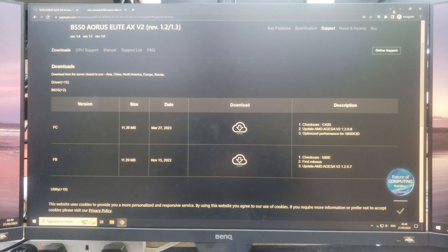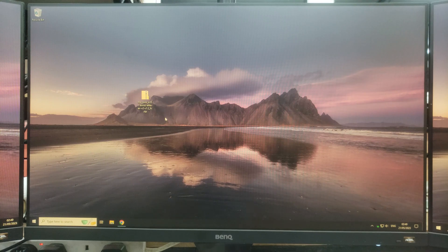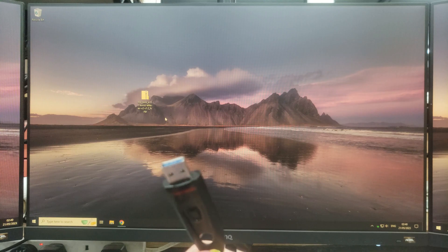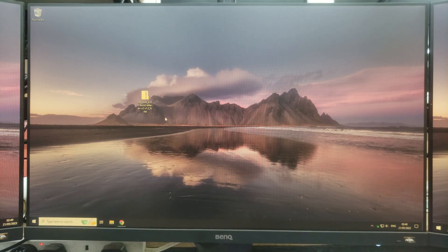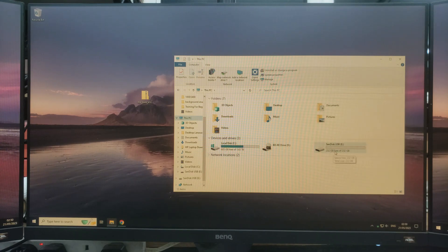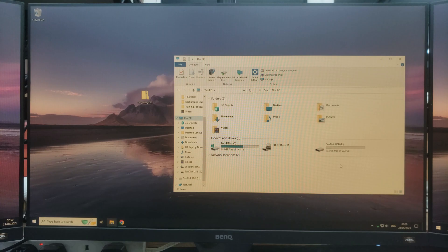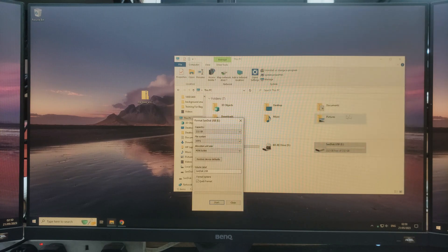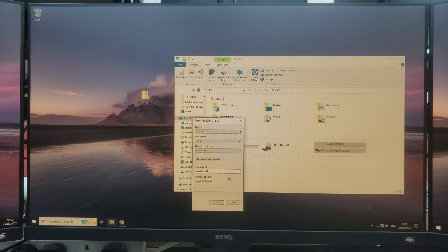Now we have the zip file, we need to get our USB. I have a SanDisk USB here and we're going to plug it into the computer. We're going to be formatting the USB to the FAT32 file format, as that is what the motherboard is able to read. If your USB is 32GB or lower, all you need to do is right-click on the USB, click Format, select FAT32 in the file system, and click Start. Just to reiterate — if there is any data on the USB it will be wiped, so do not do this on a USB that has data you want to keep.